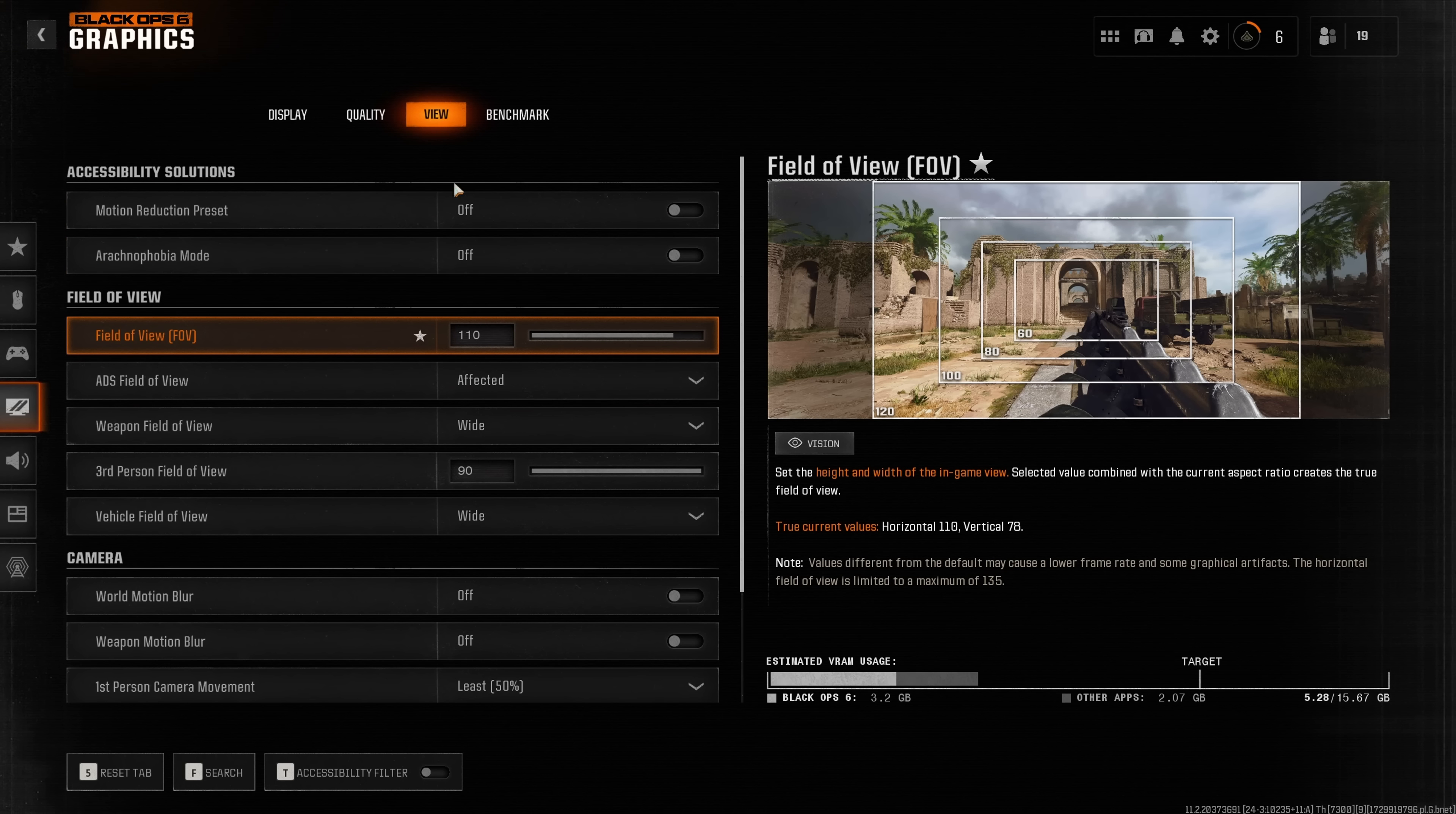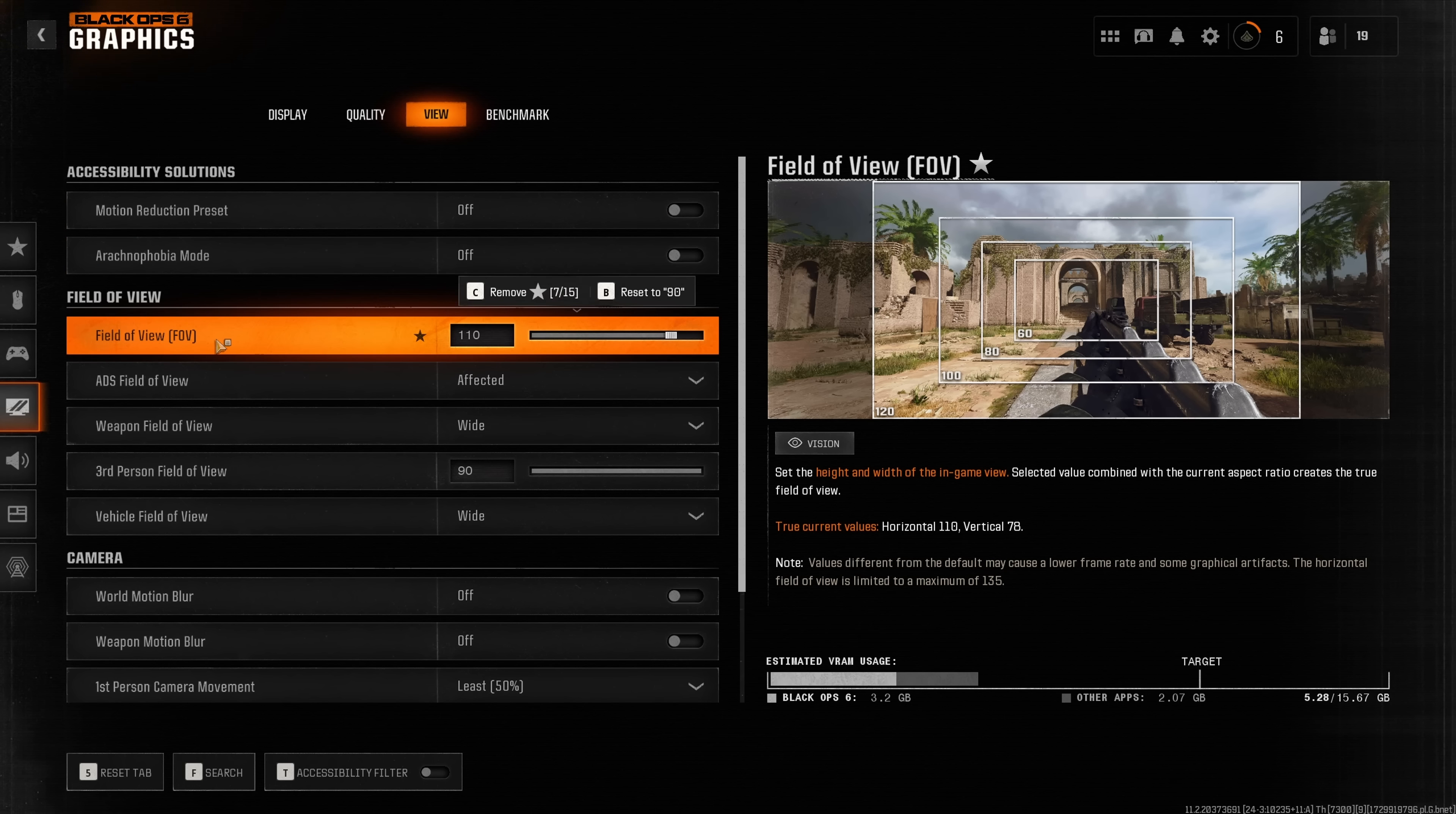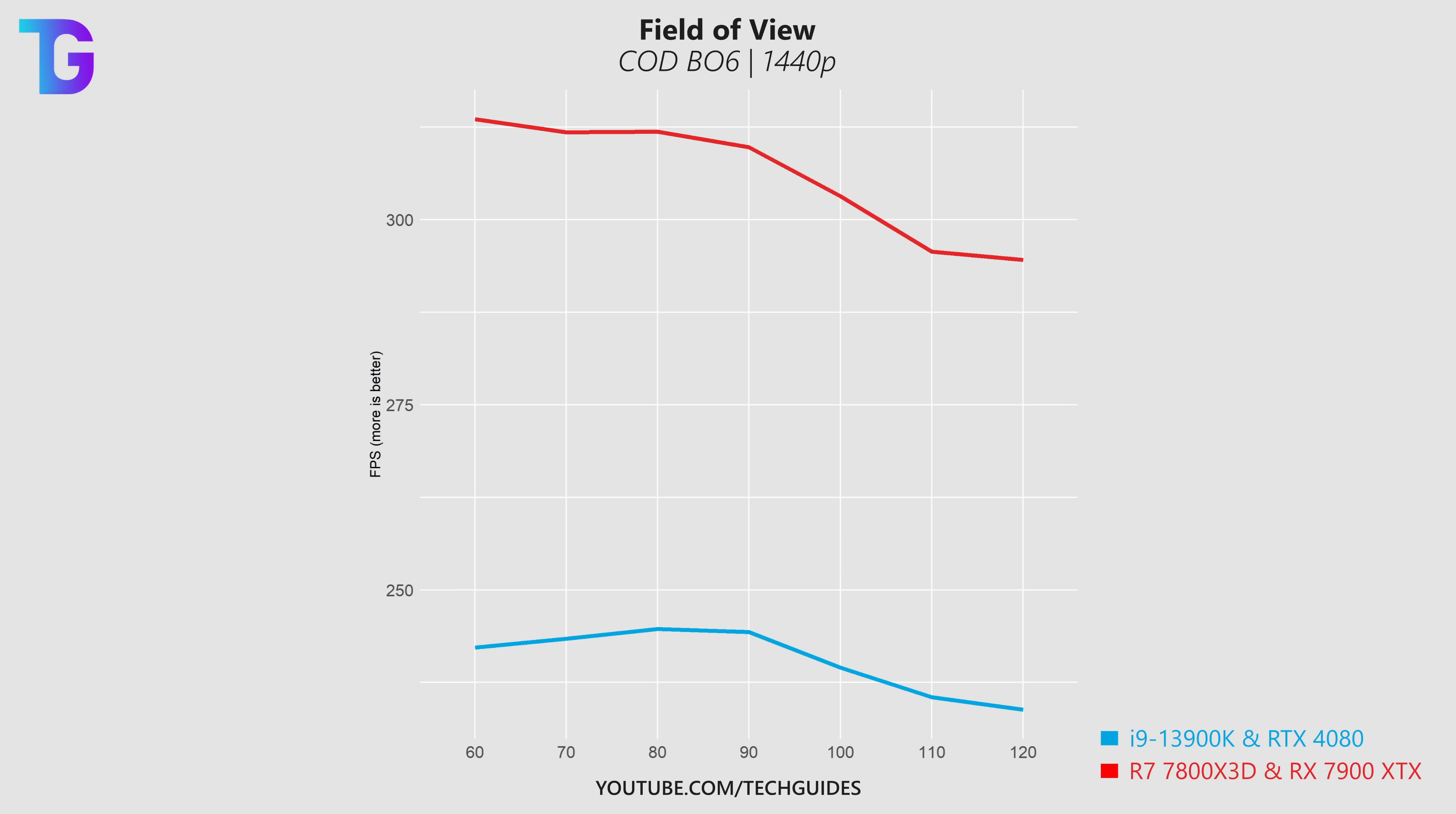Finally under the view tab we find the field of view for which you can see the performance of my two systems on screen right now. Traditionally we would usually see sort of a u-shaped form here with low as well as high field of views yielding higher performance because at high field of view the game would very aggressively stop rendering certain objects. However this doesn't seem to be the case any longer for Black Ops 6 and here we only see a reduction in performance when we increase FOV.